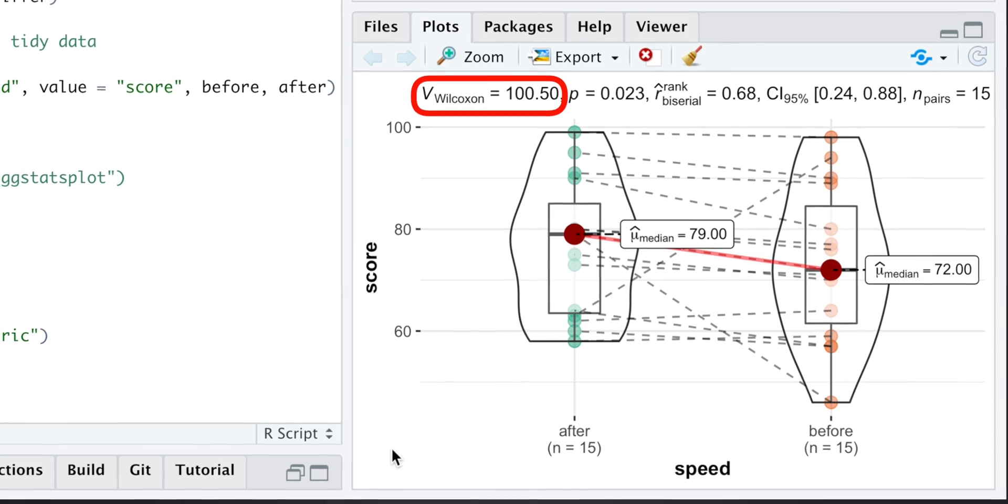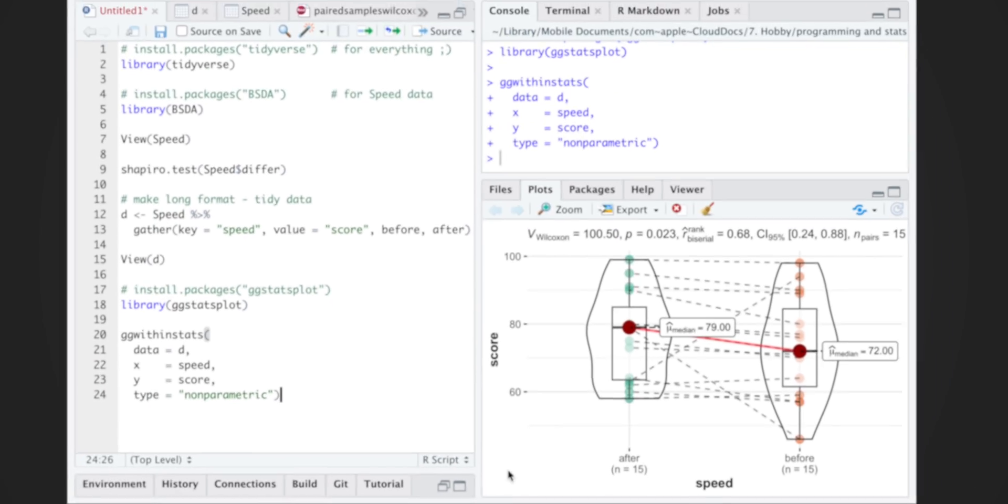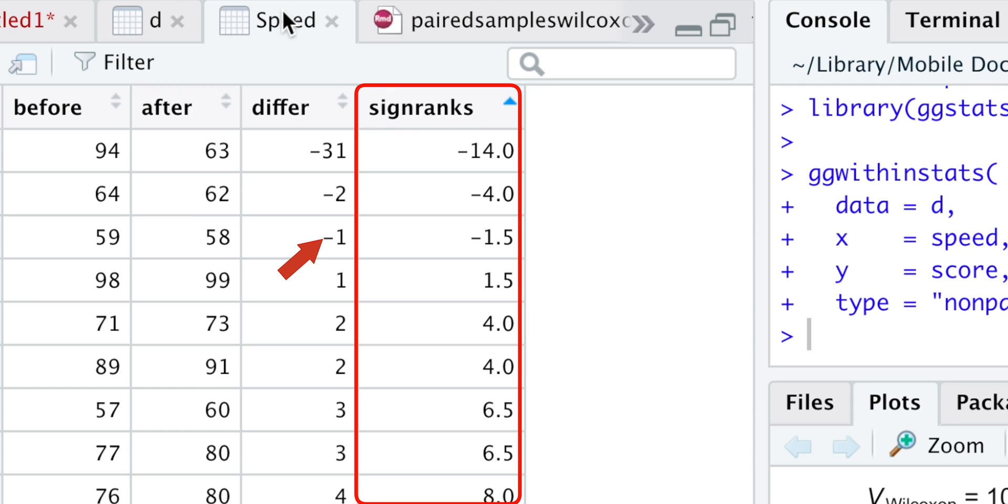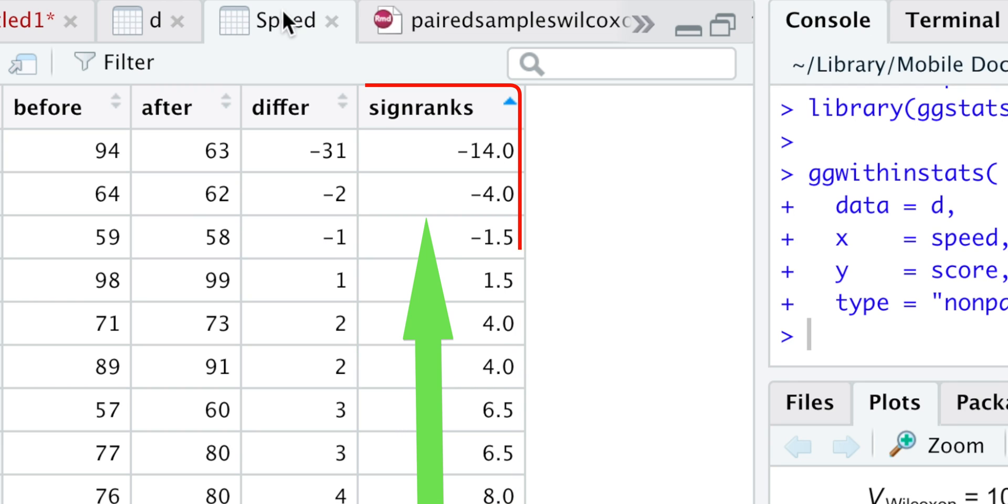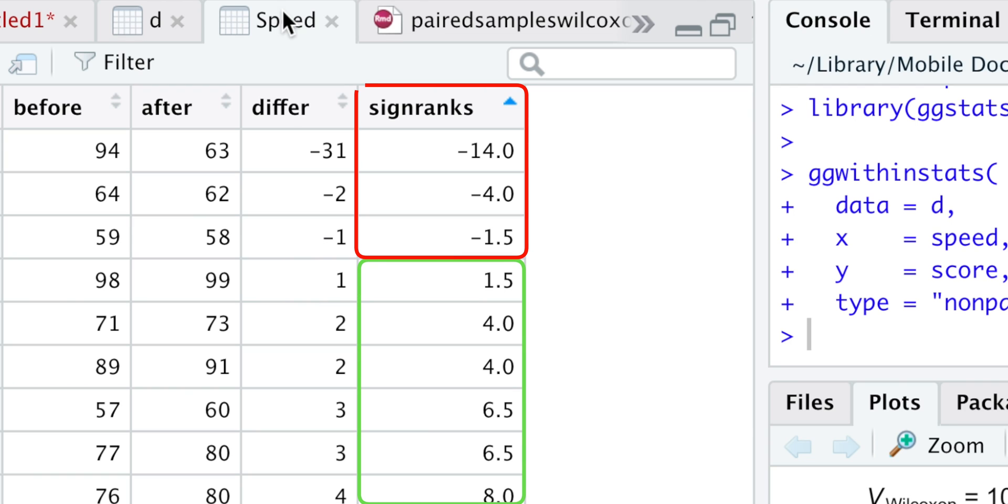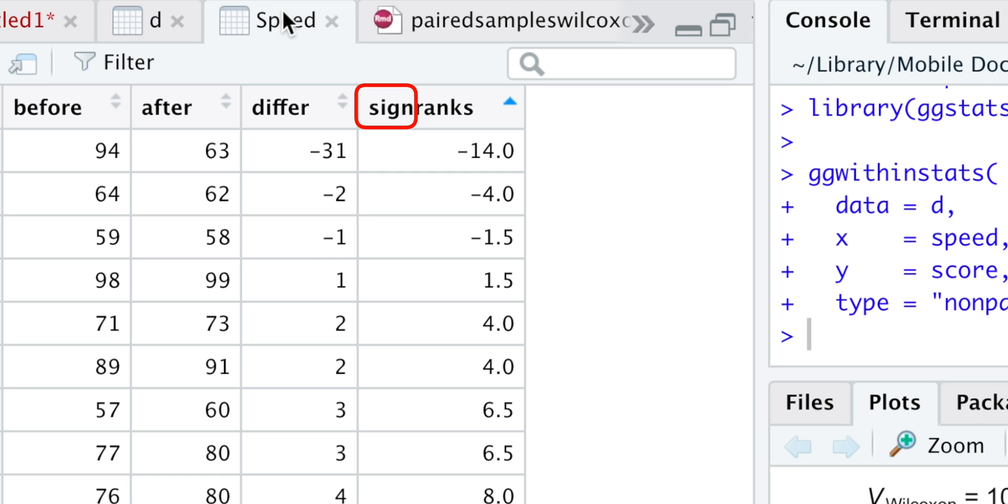This statistic explains why our test is called signed rank. Namely, we first ignore the negative sign and rank our absolute differences from smallest to largest, or from largest to smallest, it doesn't matter. That is where the rank part of the name comes from. We then put positive and negative signs of the difference back to the ranks, producing positive and negative ranks. That is where the signed part of the name comes from, and where signed rank name comes together.